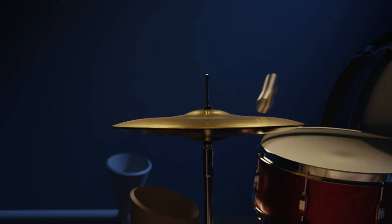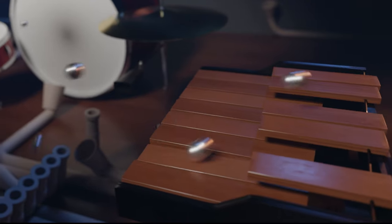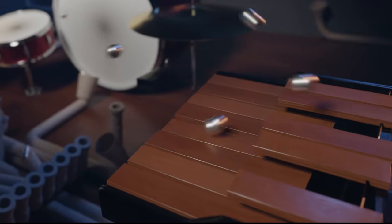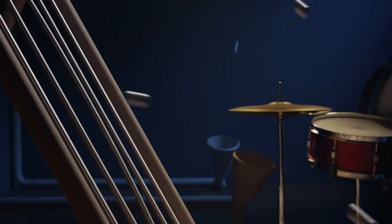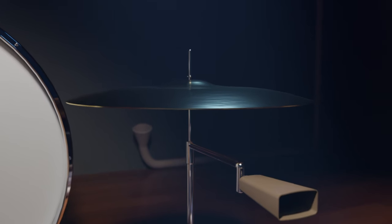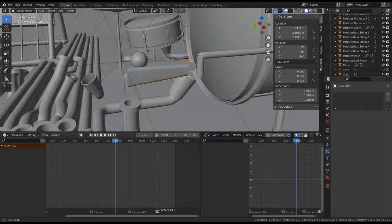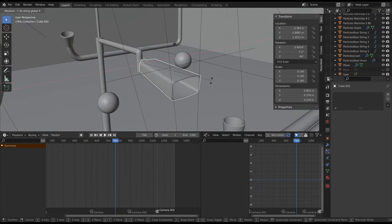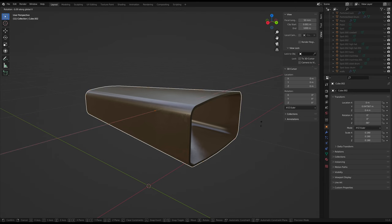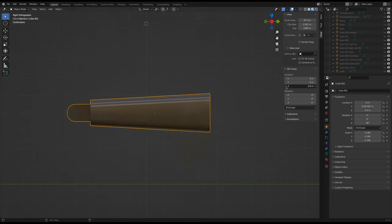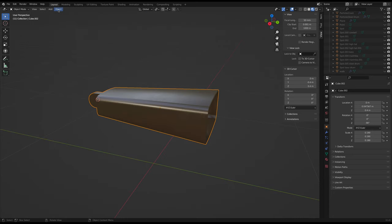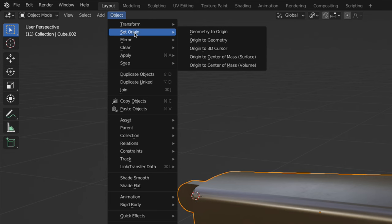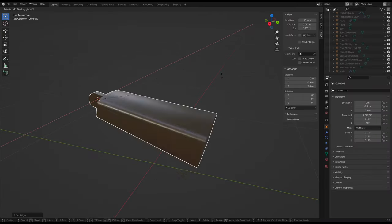Now we'll take a look at the animation of the instruments reacting to the impact of the metal balls. This is a pretty straightforward process and really brings the instruments to life. We'll start with the cowbell. First, make sure the object origin is located where you want the object to pivot from. If it's not set up correctly, you can position the 3D cursor where you want the object to pivot, select the object, and choose object, set origin, origin to 3D cursor.